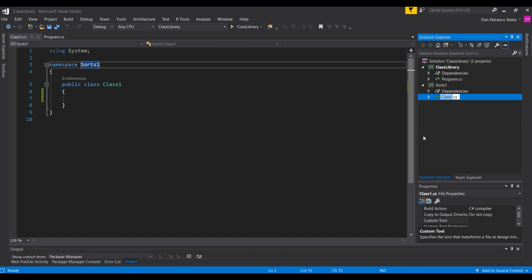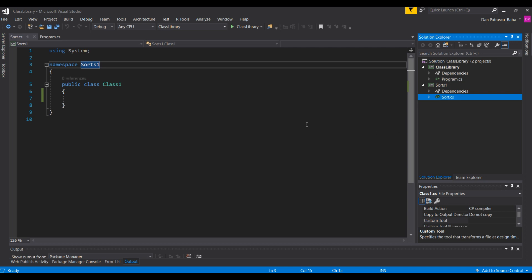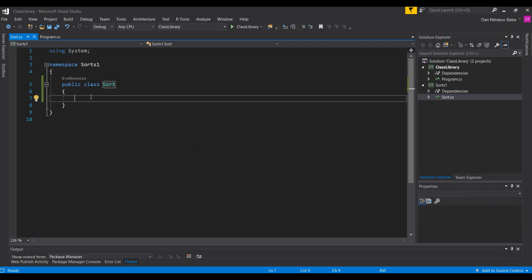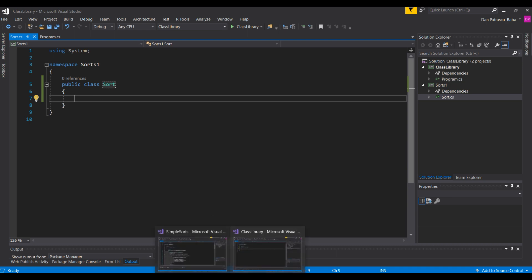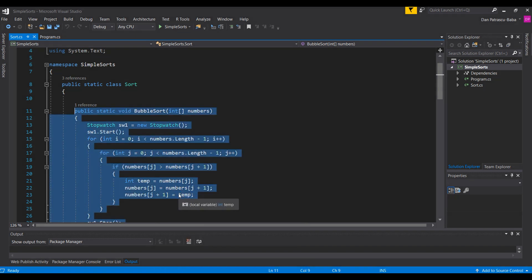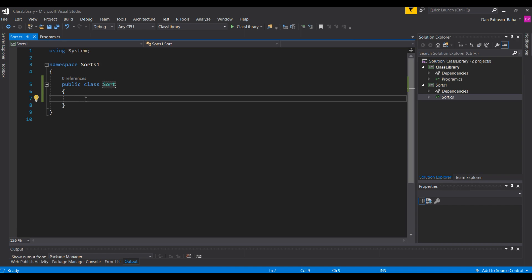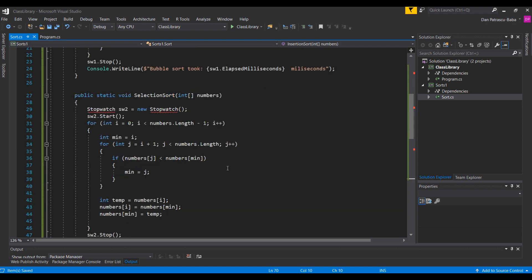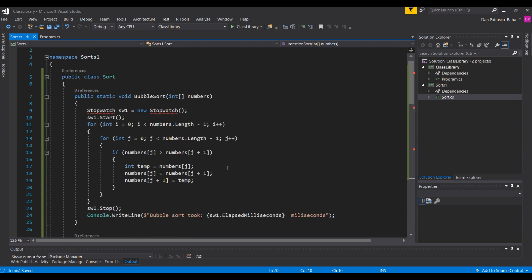We have a new project with a new class inside it. The namespace is sorts1 and we have Class1. Let's start by renaming this class — we don't want it to be called Class1 but simply "Sort". We'll accept the pop-up to rename the class. As a next step, we want to add our logic, so I'll copy the sorting algorithms from the solution we used when we compared bubble sort, selection sort, and insertion sort.